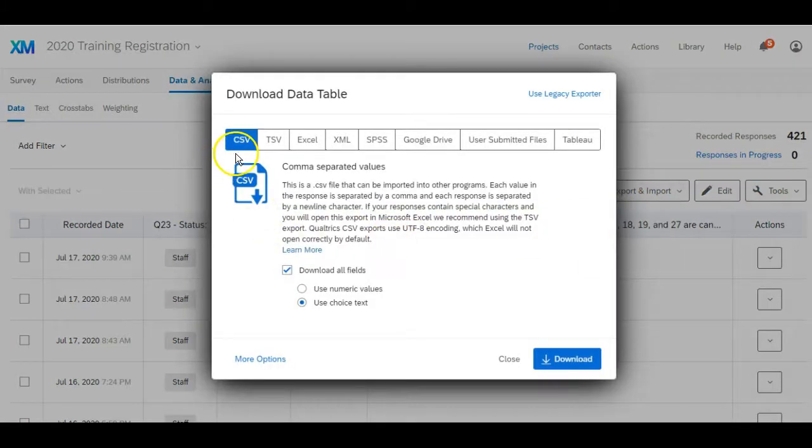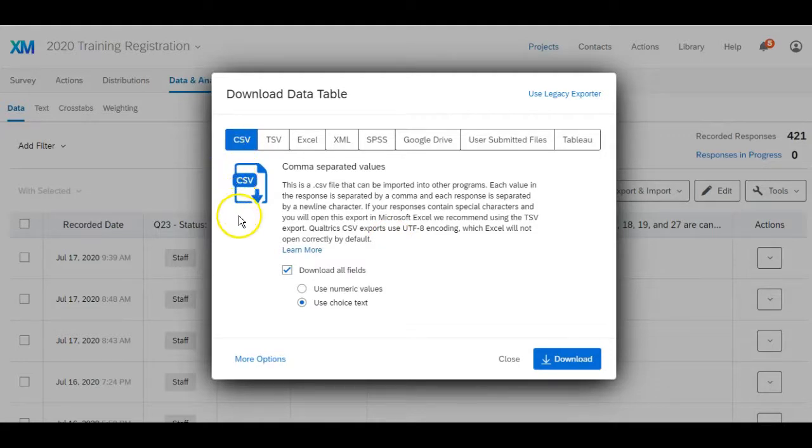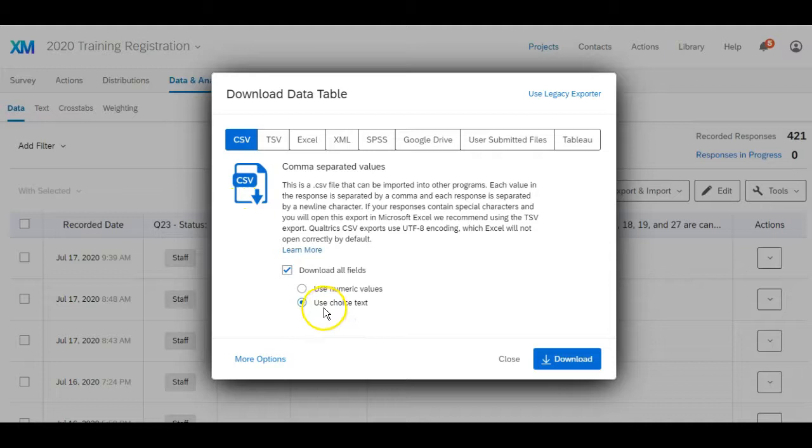I want it to be a CSV file so it opens up in Excel, and then I want to make sure that use choice text is selected.